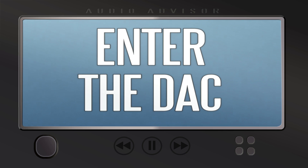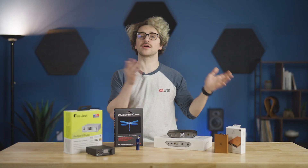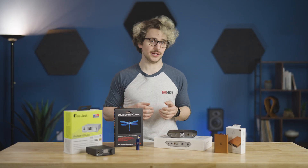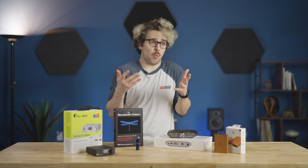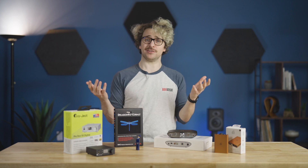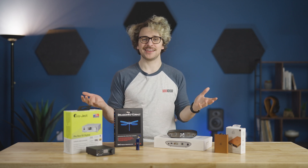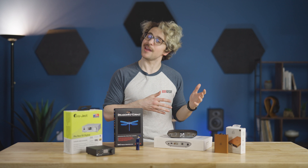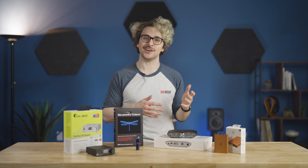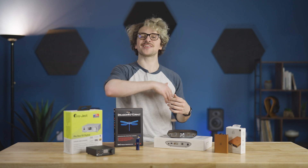The term DAC gets thrown around often when it comes to digital audio. But what is it? Why do you need one? Where does it fit in your system? These are all great questions and we're going to answer them and more in this video. I'm Josh, let's get cooking.